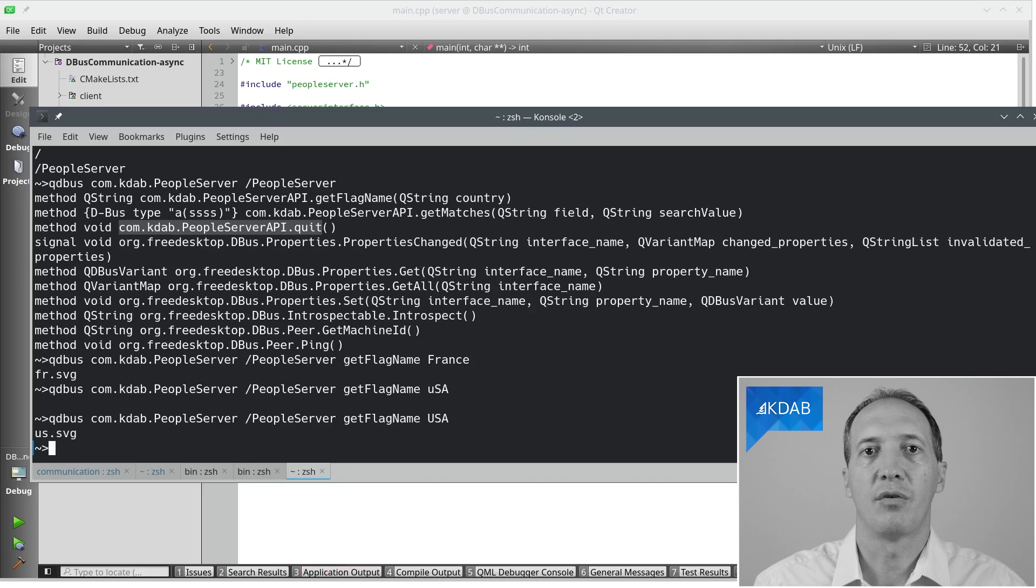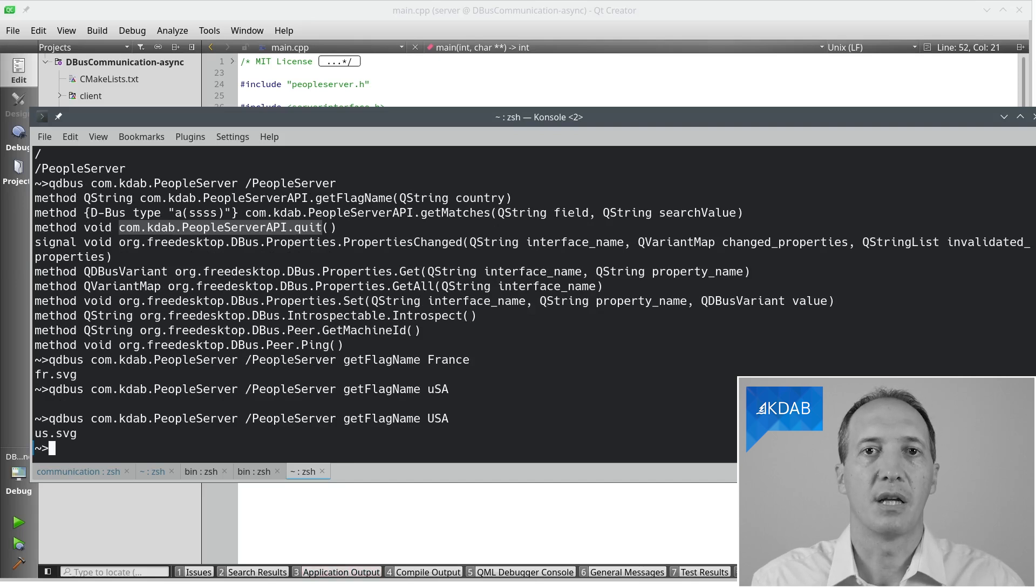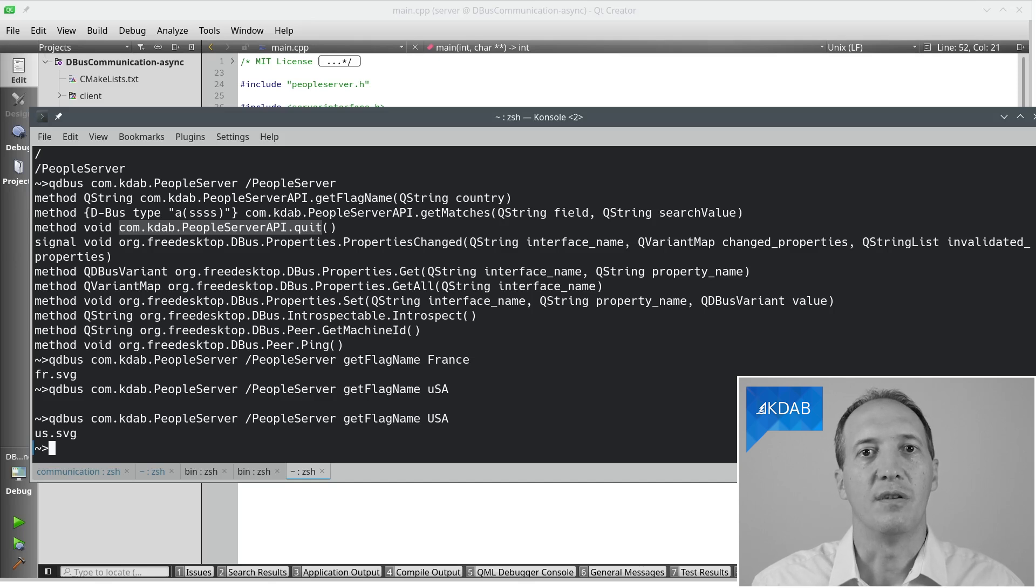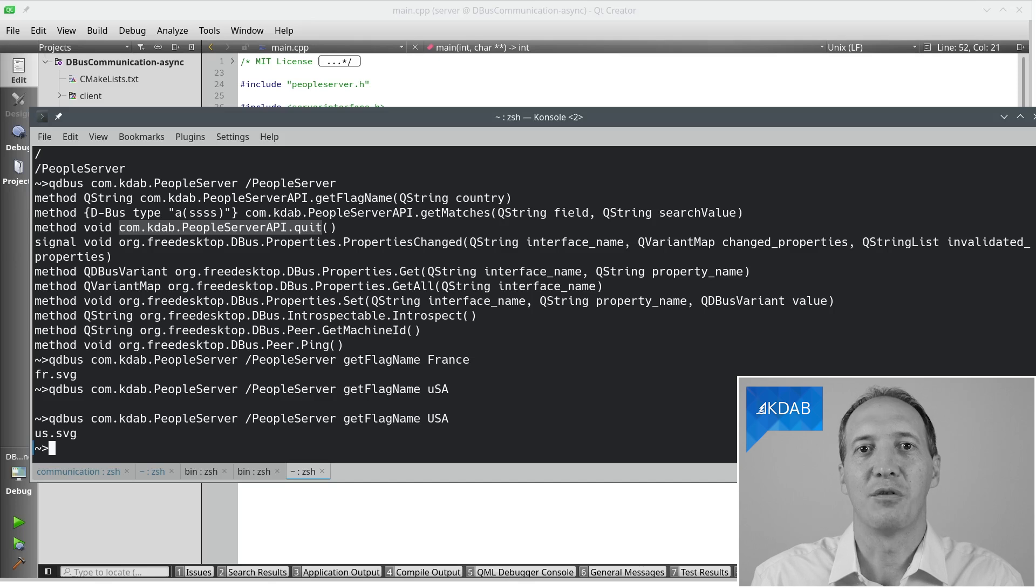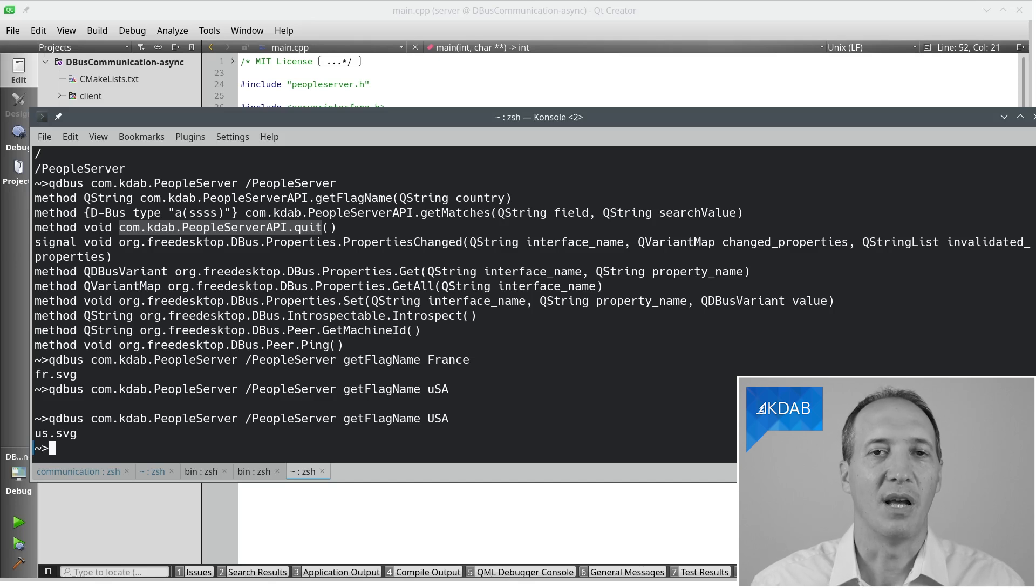So we have a dbus server, and we can test it using qdbus before we actually implement any C++ code to talk to that server, which is very nice because if you have a bug and you have just implemented client and server, you're not sure in which of the two the bug is. In this case, we have no custom client yet. Thanks for watching this video. In the next video, I will show you how to write client code for dbus communication. And I hope you like my communication about interprocess communication. Cheers, bye-bye.